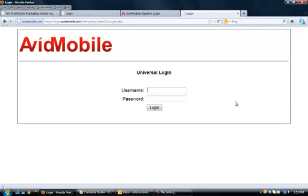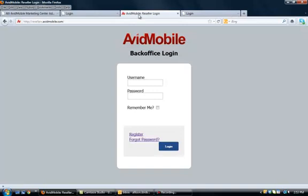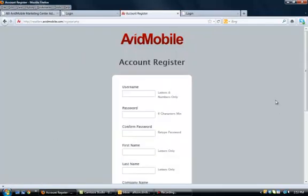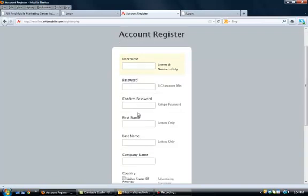Now, the universal login is different and separate than our back office to access all of our training material, which is where you're going to want to go first to get familiar with everything. To access the back office, you will go to resellers.avidmobile.com and you will click register to create your own new account. From here, you will choose your own username and password for the back office.